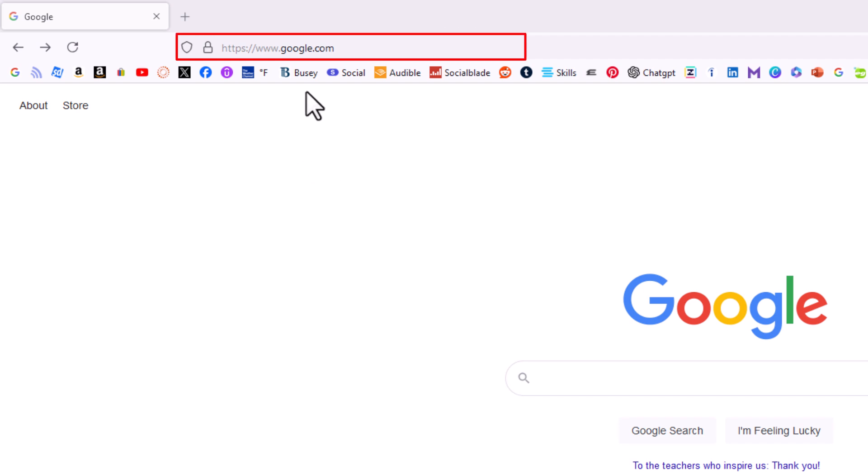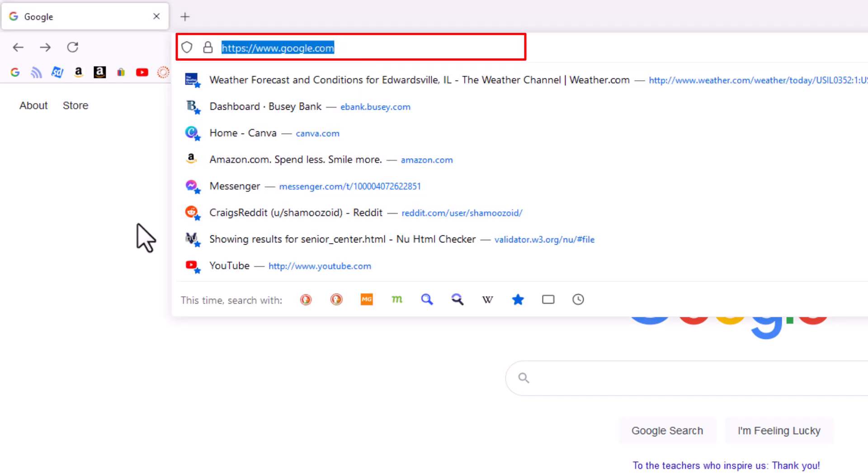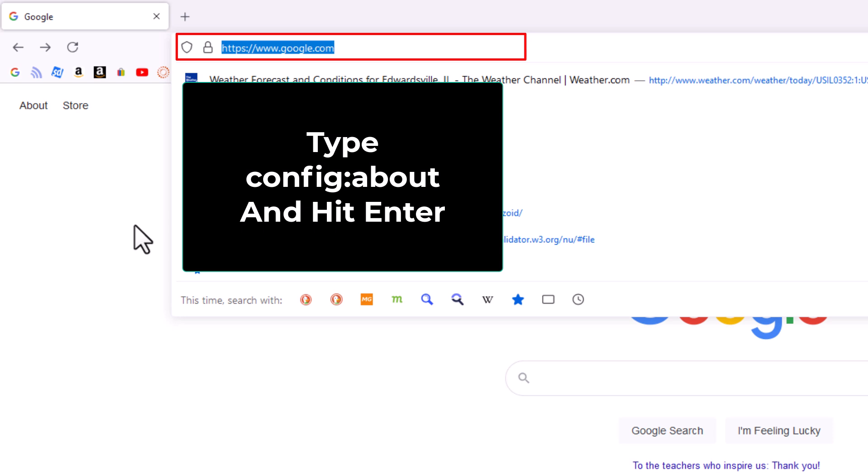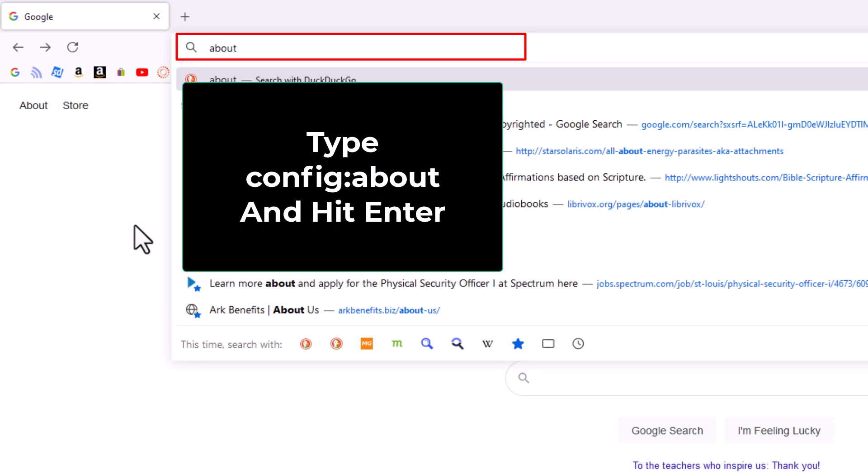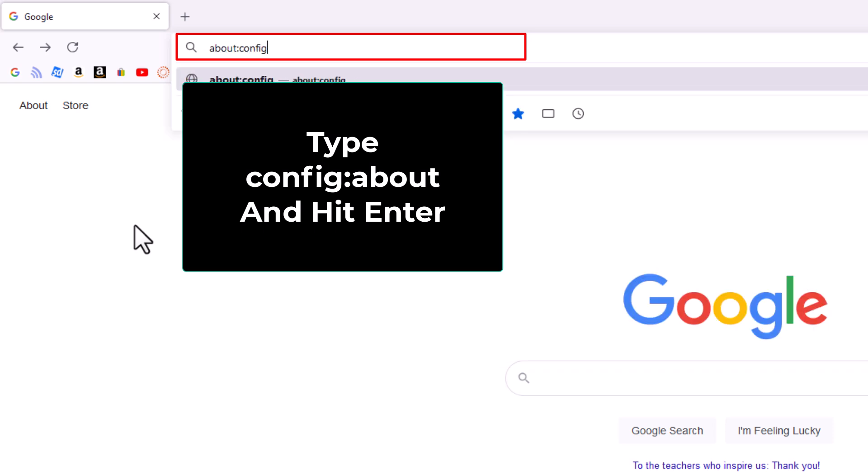You want to put your mouse cursor in there and you want to type about colon config. I'm going to hit enter now.